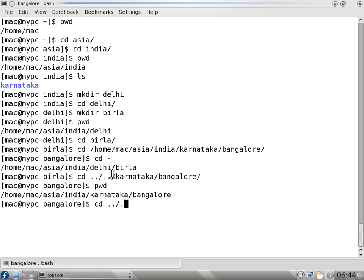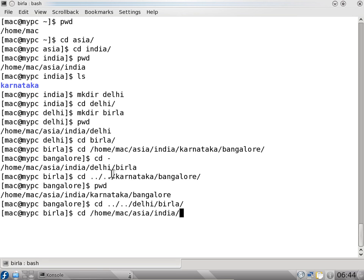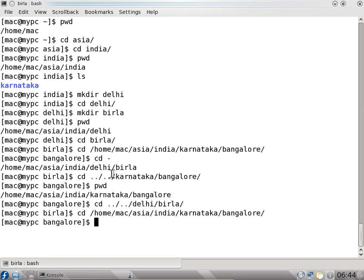When I do dot dot it goes to karnataka, dot dot goes to india, and I say delhi. You can see I can change the directory using a relative path, or I can give an absolute path: cd /home/mac/asia/india/delhi. You can see the complete path used to change the directory.